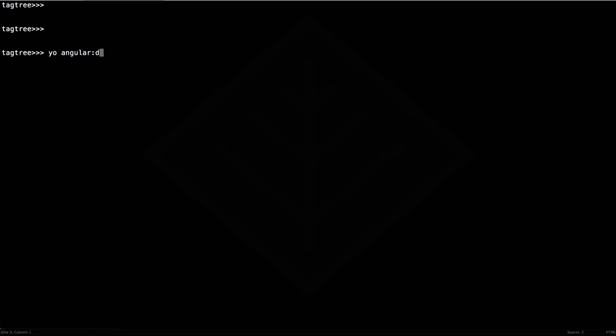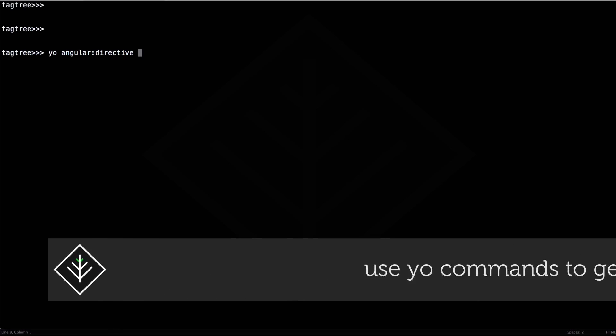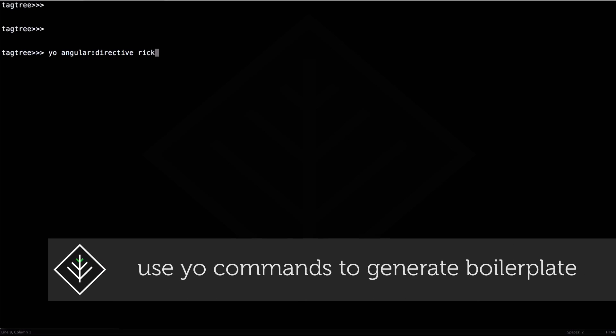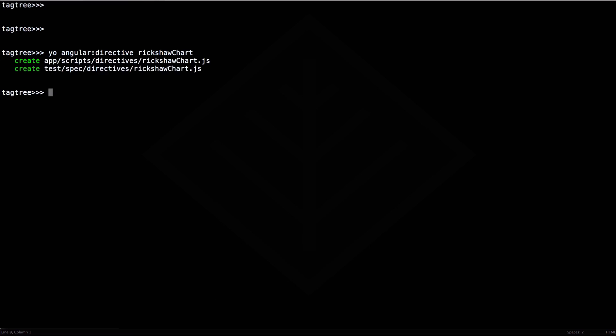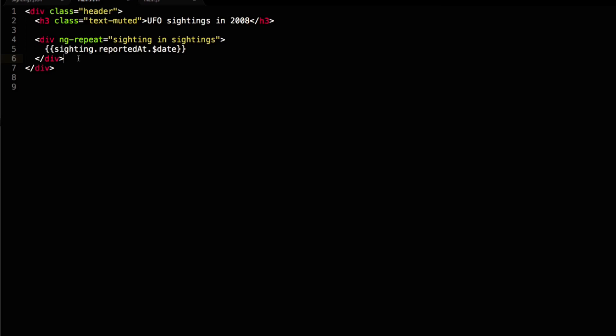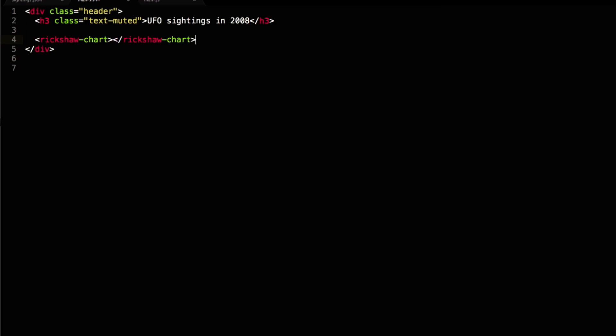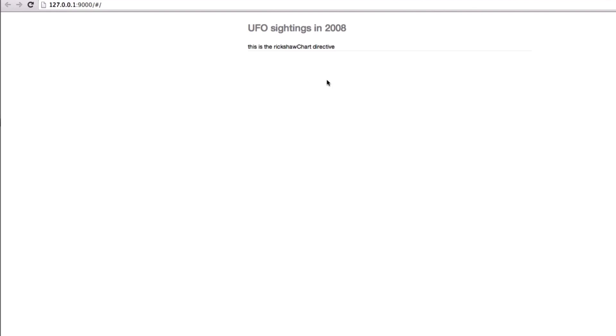In order to let D3 play well with Angular's weird and wonderful run loop, we're creating a custom directive that will render our graph. We wire up our newly minted directive in the view, just to make sure everything is cool. Looks okay!